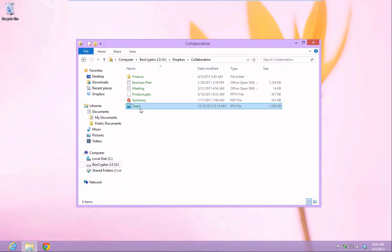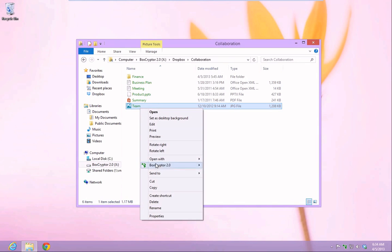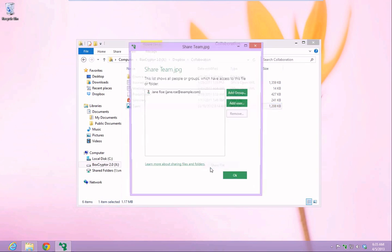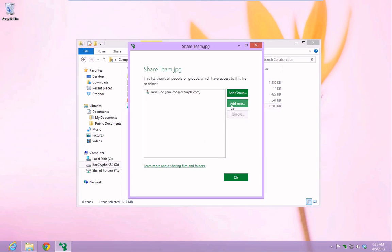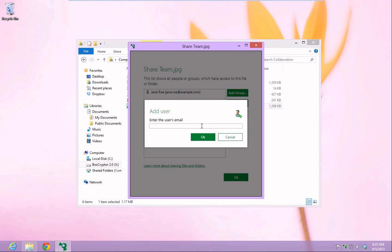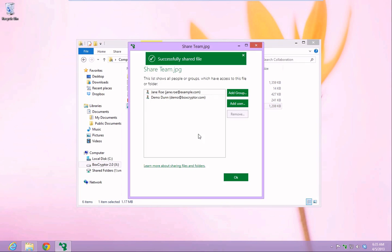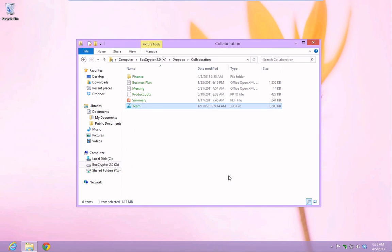Now I will show you how to share file access permissions. Right-click on the file you would like to share with another Boxcryptor user and choose Add a user. Note that the green font indicates that the file names of these files are already encrypted.